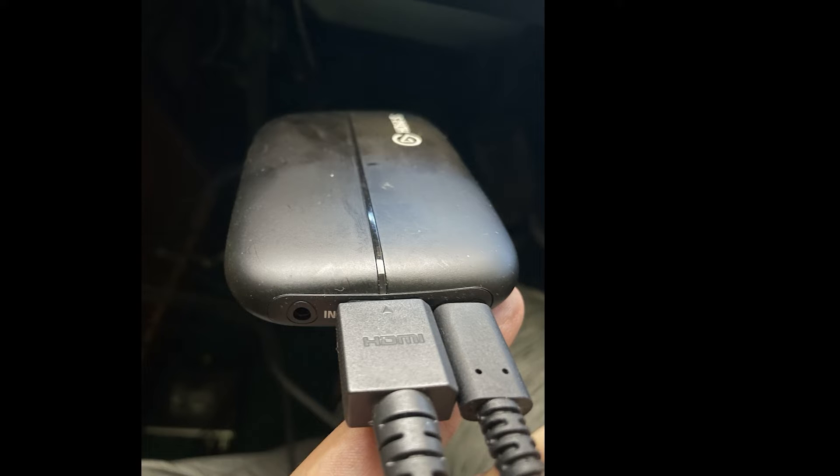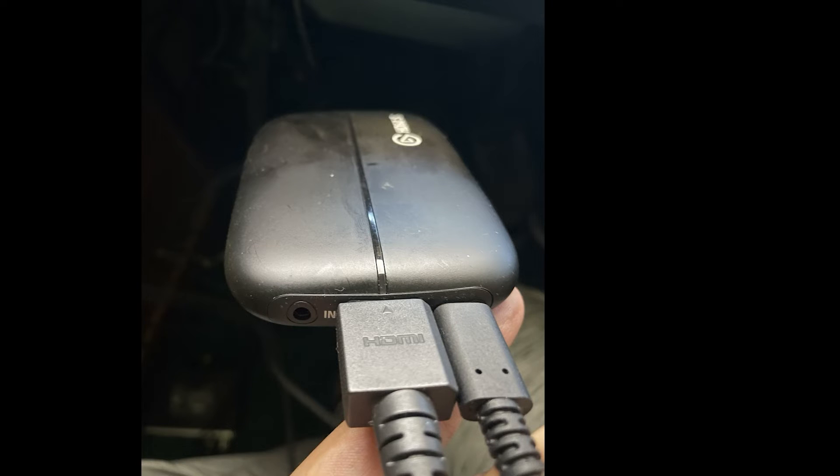So nothing is plugged in on the side that says 'out'. Essentially, the HDMI gets plugged into this side of the Elgato HD60S and it also gets plugged into the console where you normally plug in the red, white, and yellow cables.